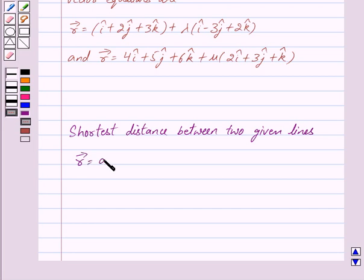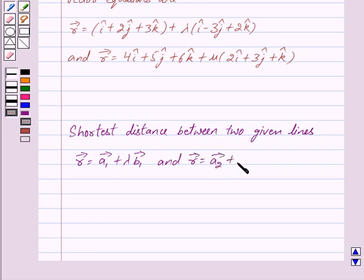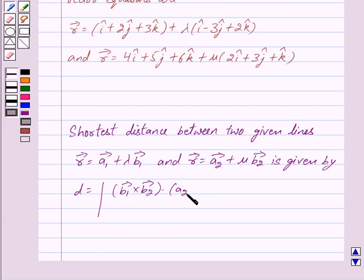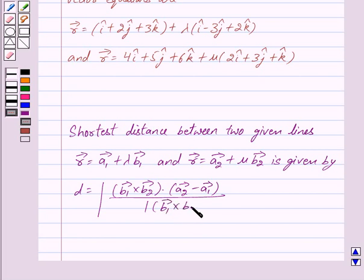The shortest distance between two given lines — vector r equals vector a1 plus lambda into vector b1, and vector r equals vector a2 plus mu into vector b2 — is given by: d equals mod of (b1 cross b2) dot (a2 minus a1), upon mod of (b1 cross b2). This is the key idea behind our question.